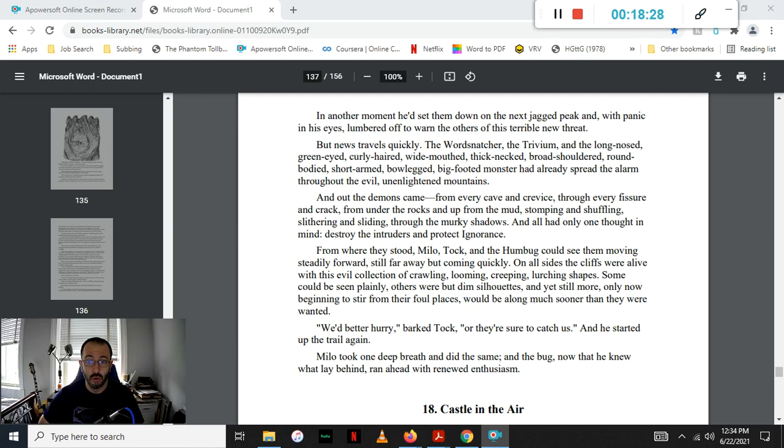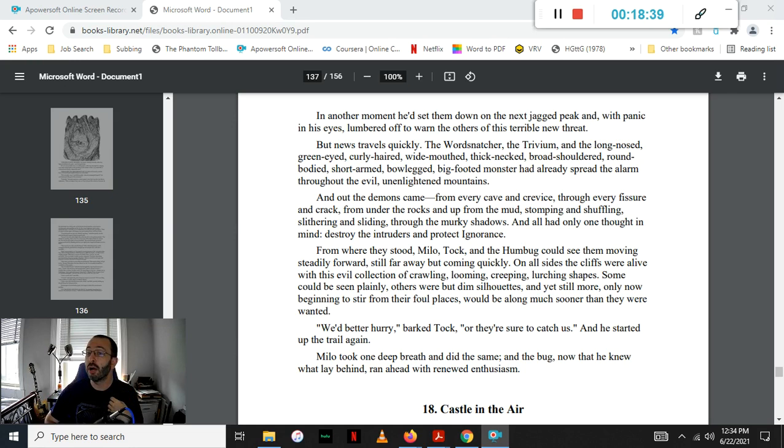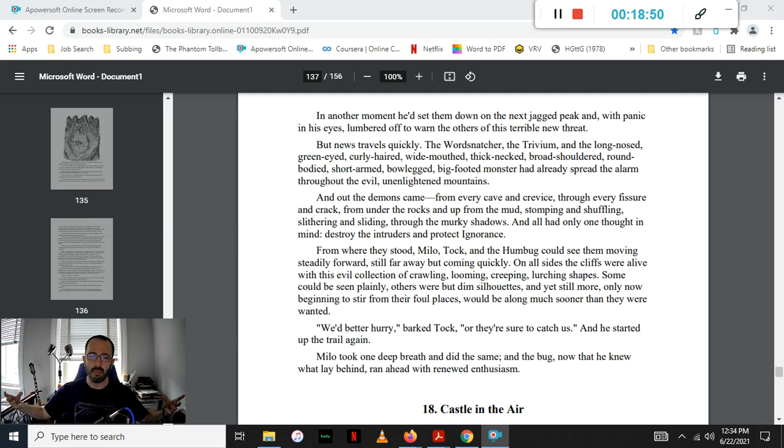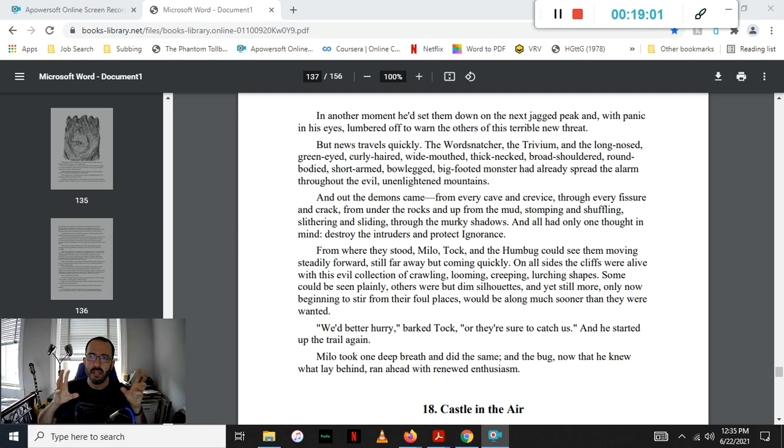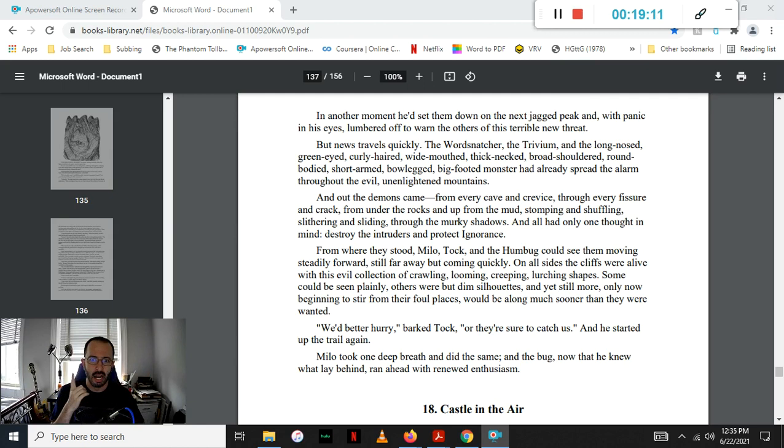But news travels quickly. The word snatcher, the Trivium, and the long-nosed, green-eyed, curly-tailed, wide-mouthed, thick-necked, broad-shouldered, round-bodied, short-armed, bow-legged, big-footed monster had already spread the alarm throughout the evil, unenlightened mountains. And out the demons came, from every cave, from every crevice, through every fissure and crack, from under rocks and up through the mud, stomping, shuffling, slithering, and sliding through the murky shadows.